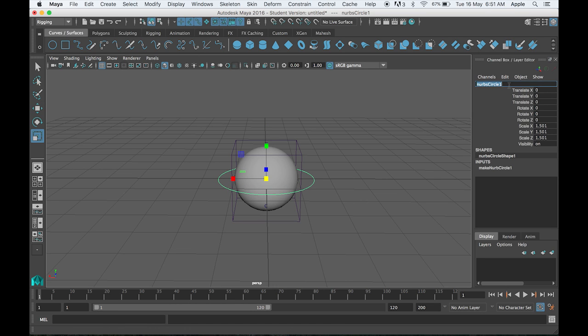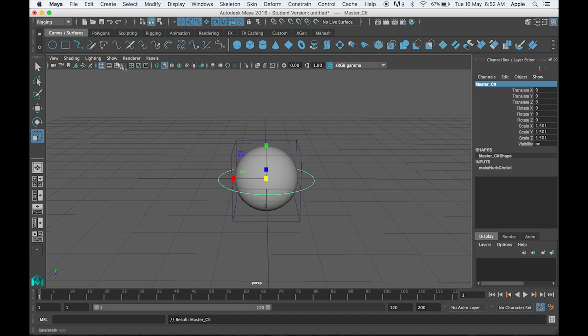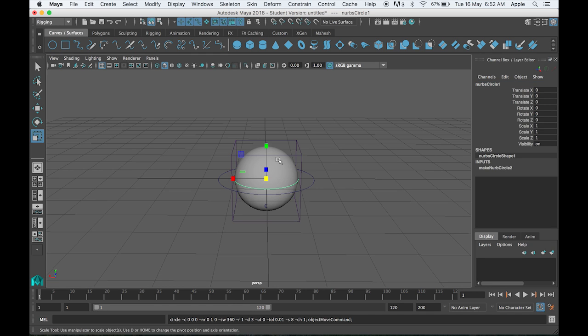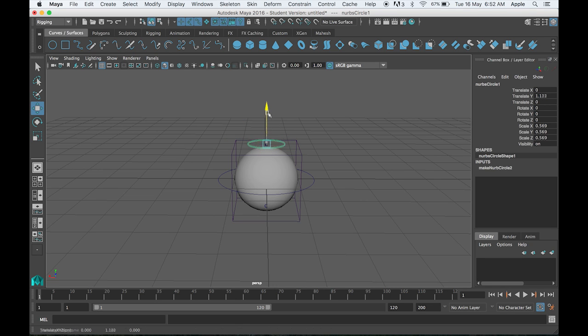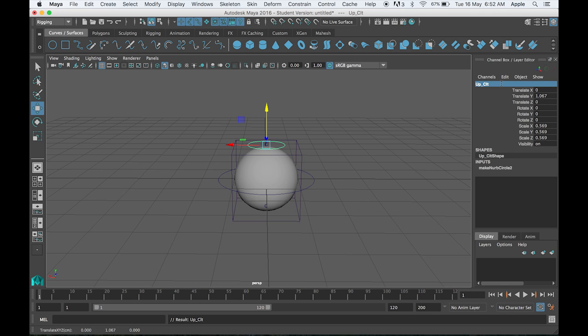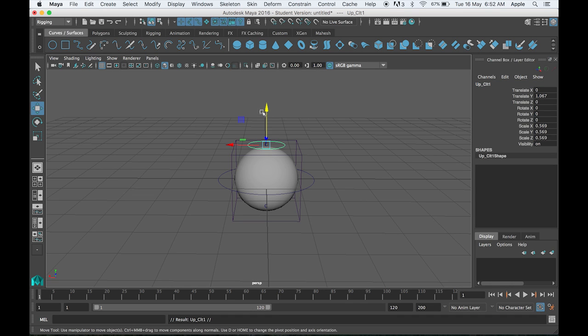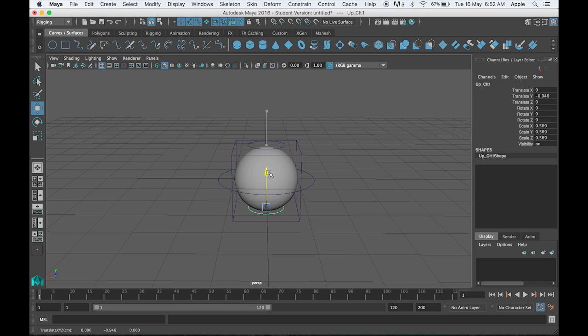Then we need two more. This will be my up CTL, and I will duplicate the same and make it down CTL.